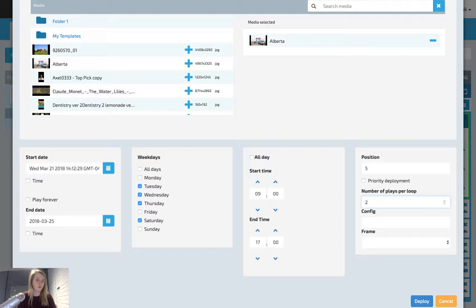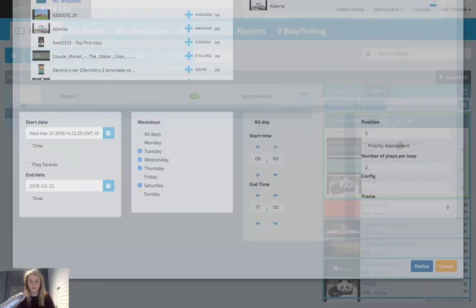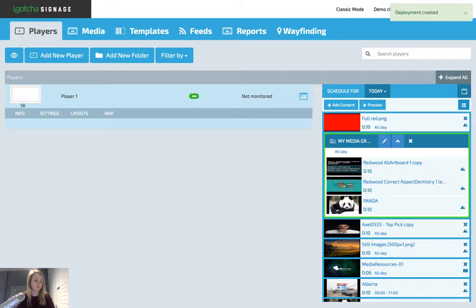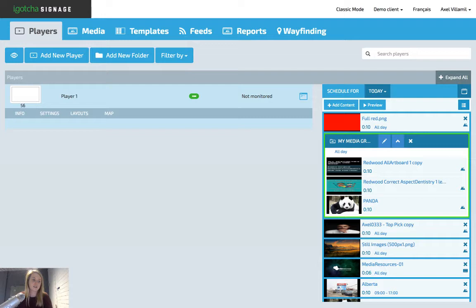Once you're finished scheduling the creative, hit the deploy button in the bottom right, and your creative will go onto the player and will be live for whenever you scheduled it. In this instance, I've scheduled the creative to start today. Once I hit deploy, it will appear live on my board. Once you hit deploy, it will take you back to the players page where you can see your schedule. This is how you would schedule from the players tab.